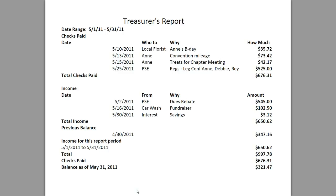For income: on the 2nd of May we made a deposit from PSE — this was a dues rebate in the amount of $545. The weekend of the 14th and 15th we had our annual car wash fundraiser, and we raised $102.50, with that deposit reflected on the 16th. On the 30th we had interest paid to the savings account of $3.12. So our total income is $650.62.